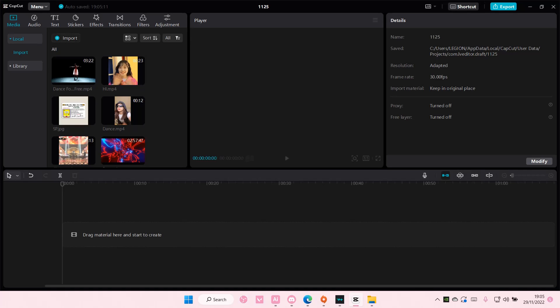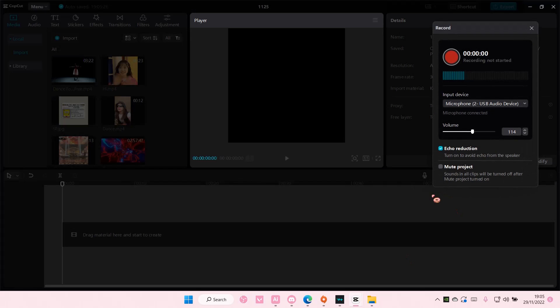Hey guys and welcome back to this channel. In this video I'll be showing you how you can record yourself on CapCut PC. It is super simple actually, just select the microphone button here.